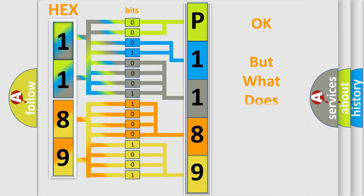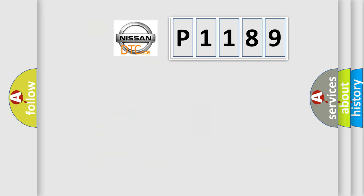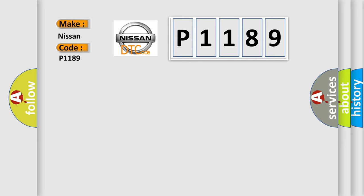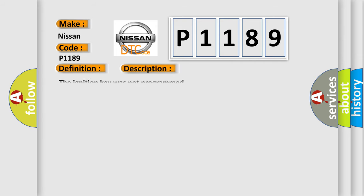The number itself does not make sense to us if we cannot assign information about what it actually expresses. So, what does the diagnostic trouble code P1189 interpret specifically for Nissan car manufacturers? The basic definition is Transponder programming failed. And now this is a short description of this DTC code: The ignition key was not programmed.